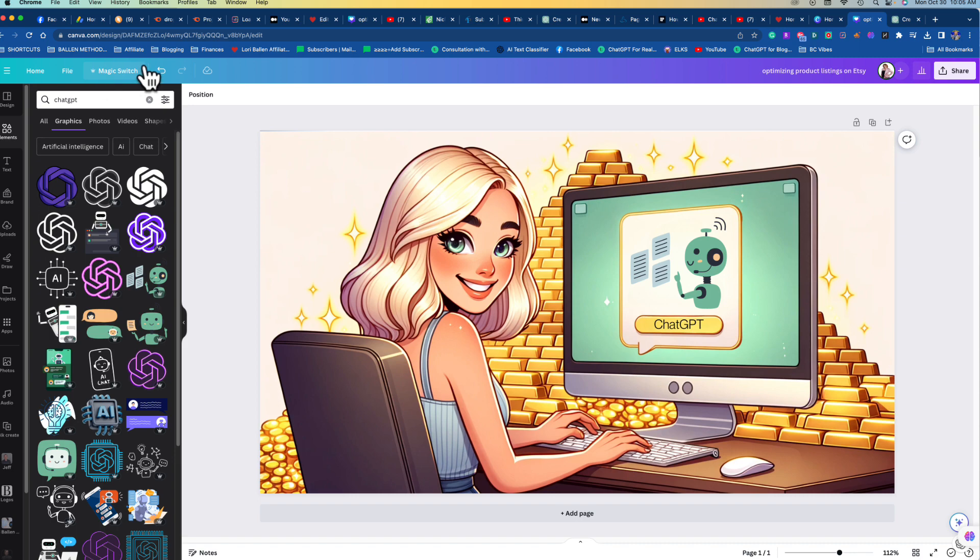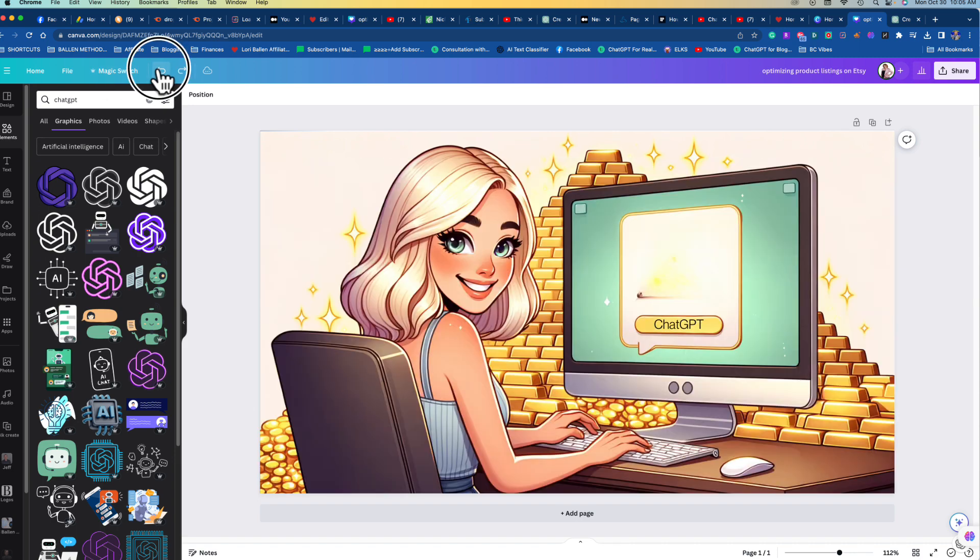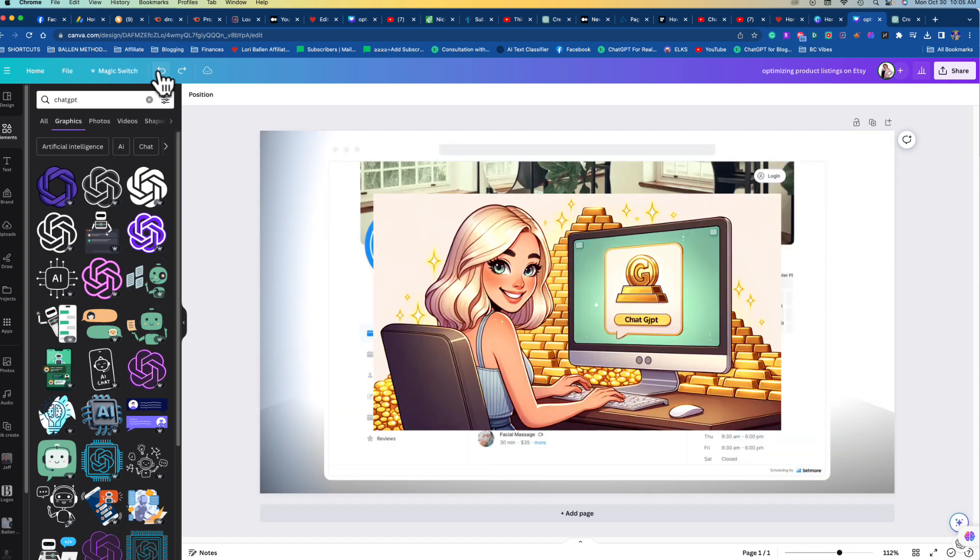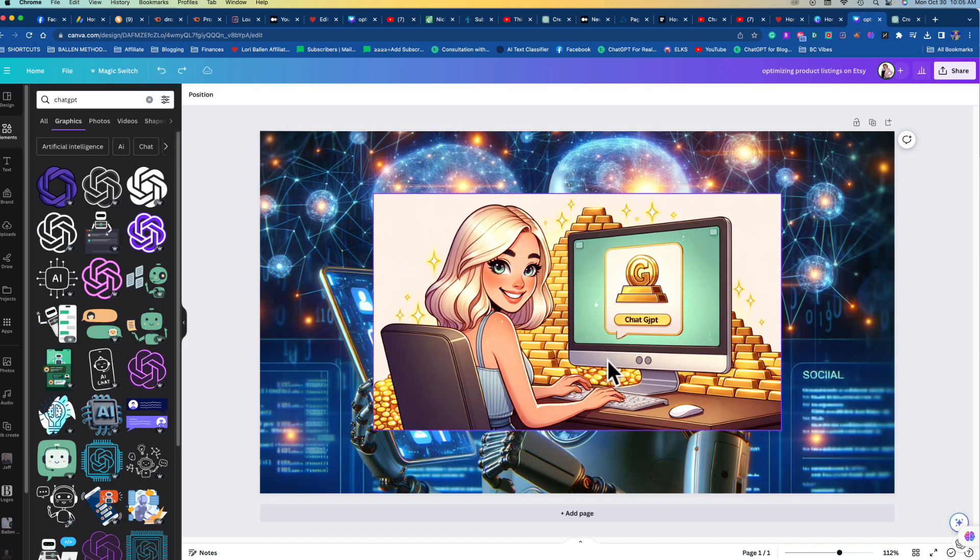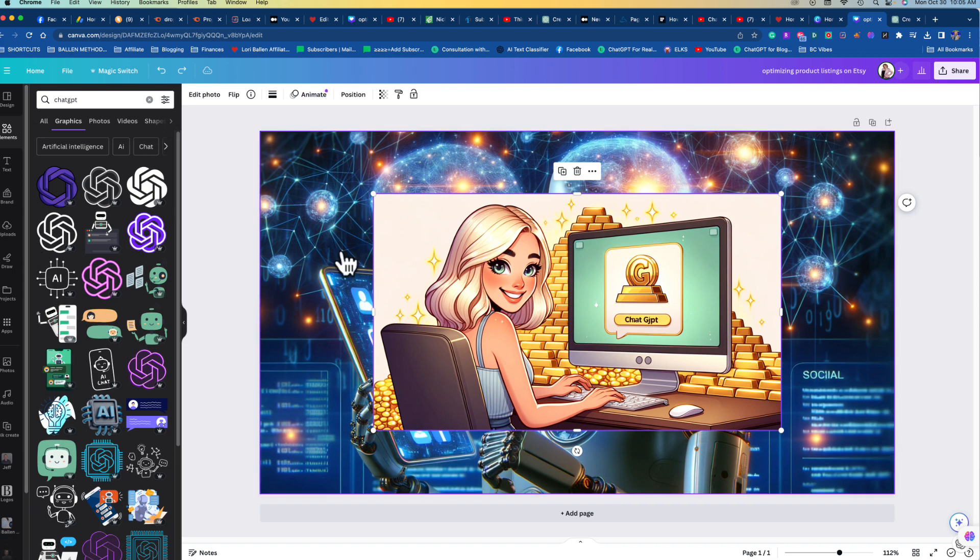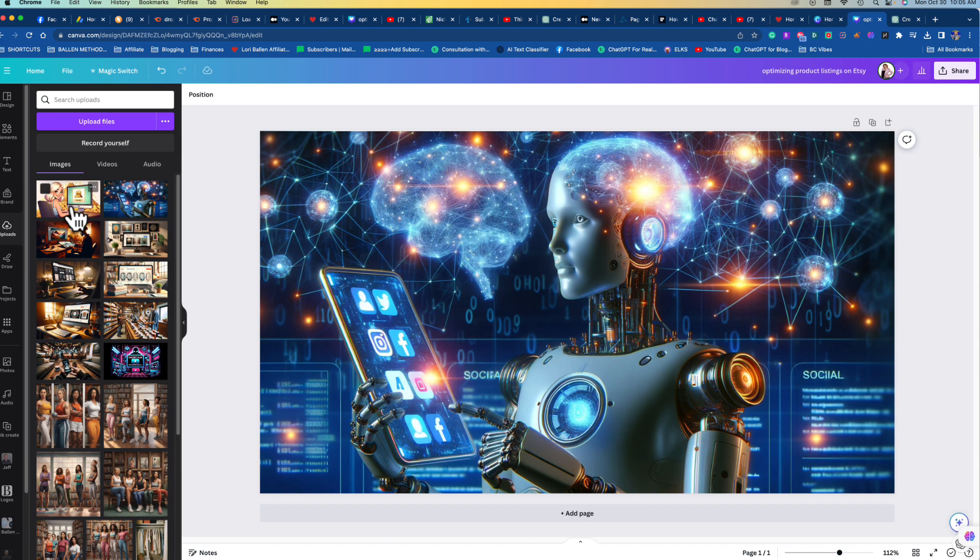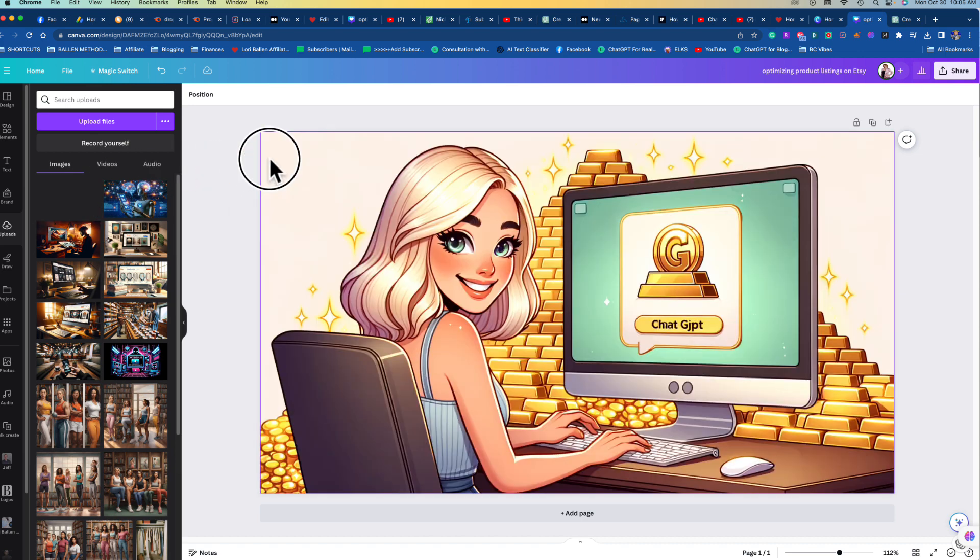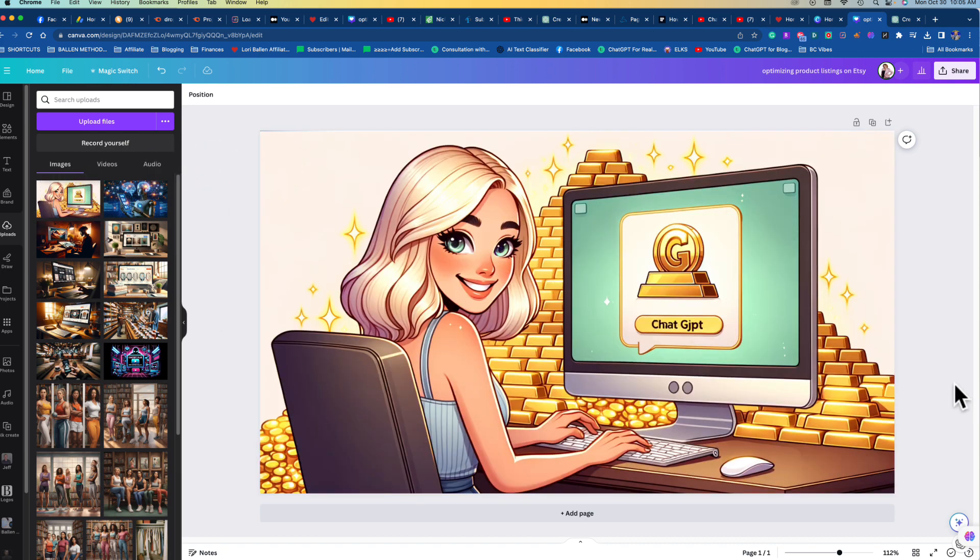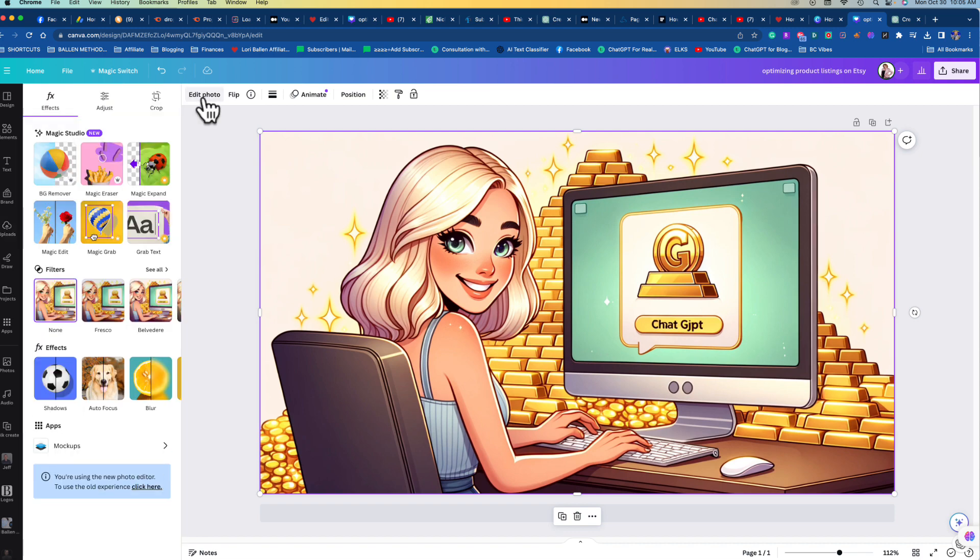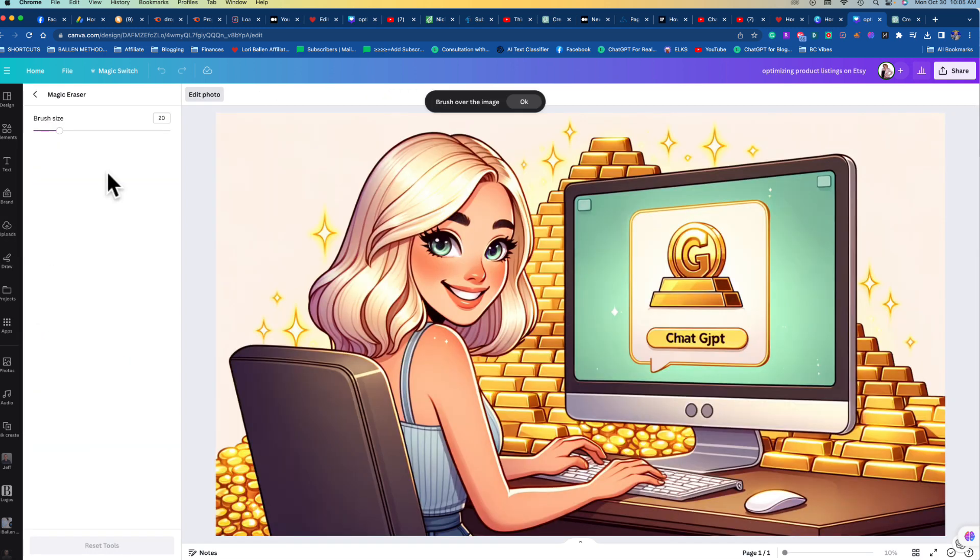When we first put our image in, I'm going to show you what it looked like. Remember it had that broken text there. So here's my upload. This is what it had on there. Now what I do is I go to Edit Photo and I'm going to go to Magic Erase.